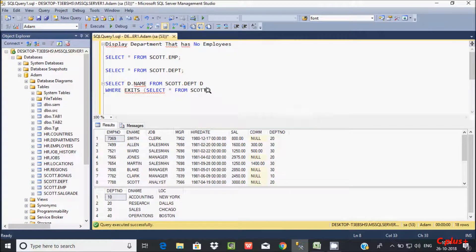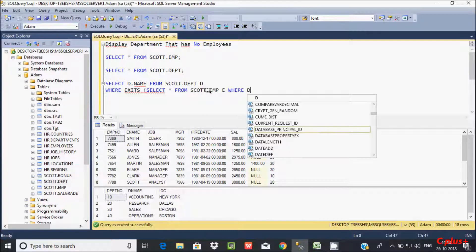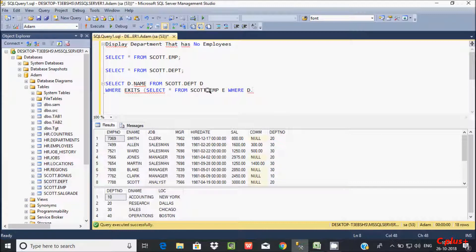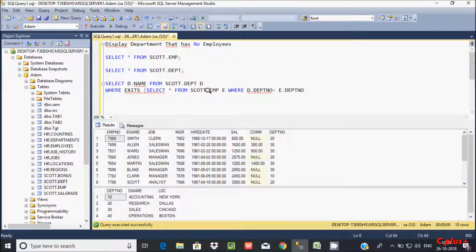Now going to take the emp table from the schema, creating the alias e. Then let's give the WHERE condition: d.dpt_number equal to e.dpt_number.